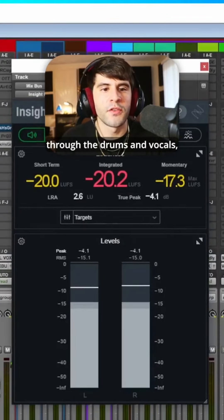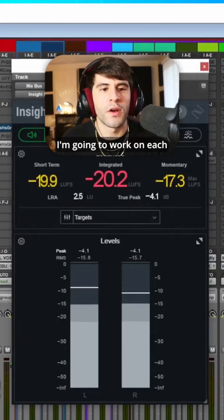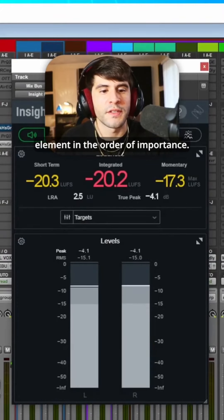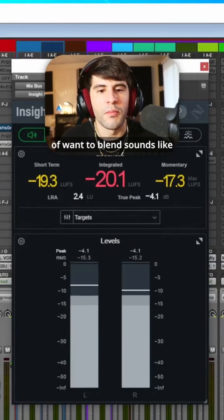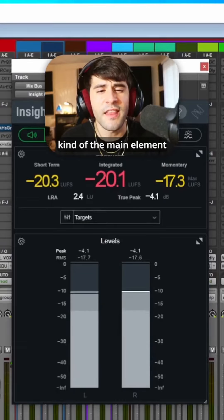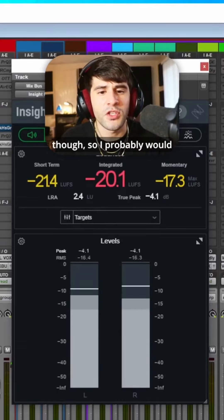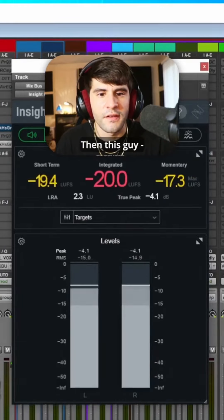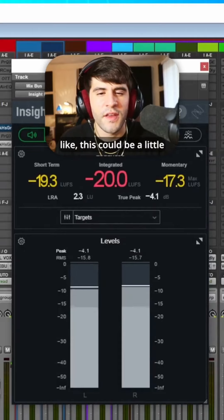After working through the drums and vocals I'm gonna work on each element in the order of importance. This is a little hot. You kind of want to blend sounds like this into the mix. This is kind of the main element though so I probably would make this louder than this guy.